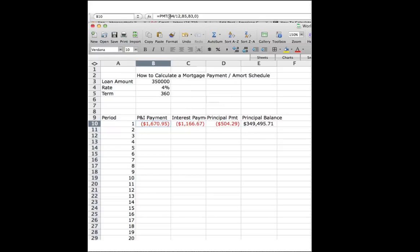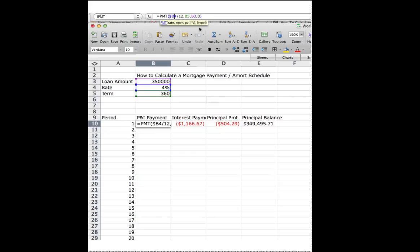So, for example, we want the rate to be fixed, so we've got to put a dollar sign in front of B4, which is saying that that cell, we don't ever want it to change. Same thing with B5, the rate and term, or the term is not going to change either. And on a fully amortizing loan, the initial present value doesn't change.